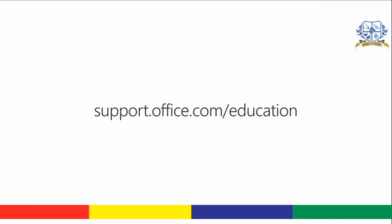To study up on all things Microsoft Teams for education, check out support.office.com/education.